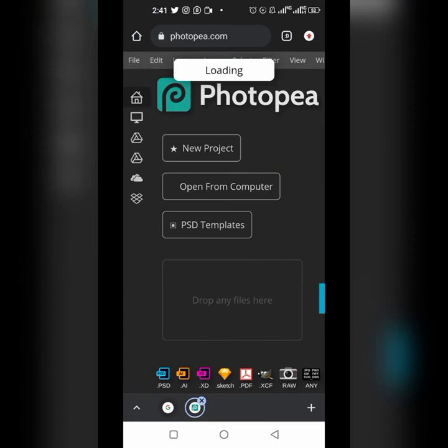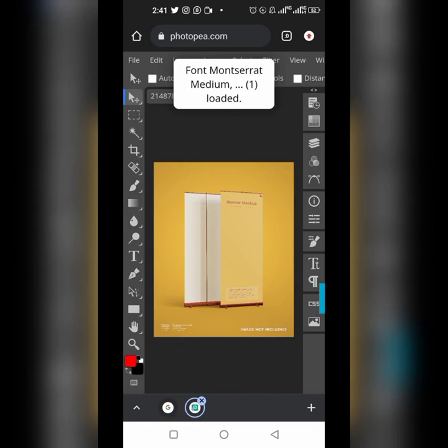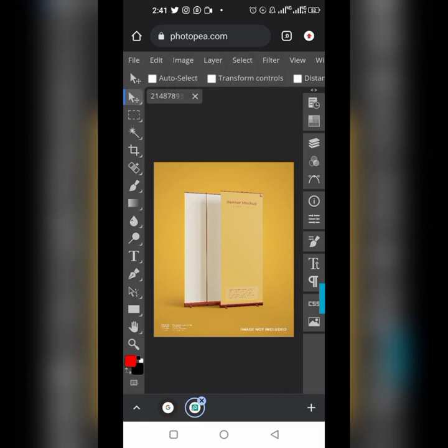I have three other videos on how to use Photopia for other purposes — you can check the links in the description of this video.